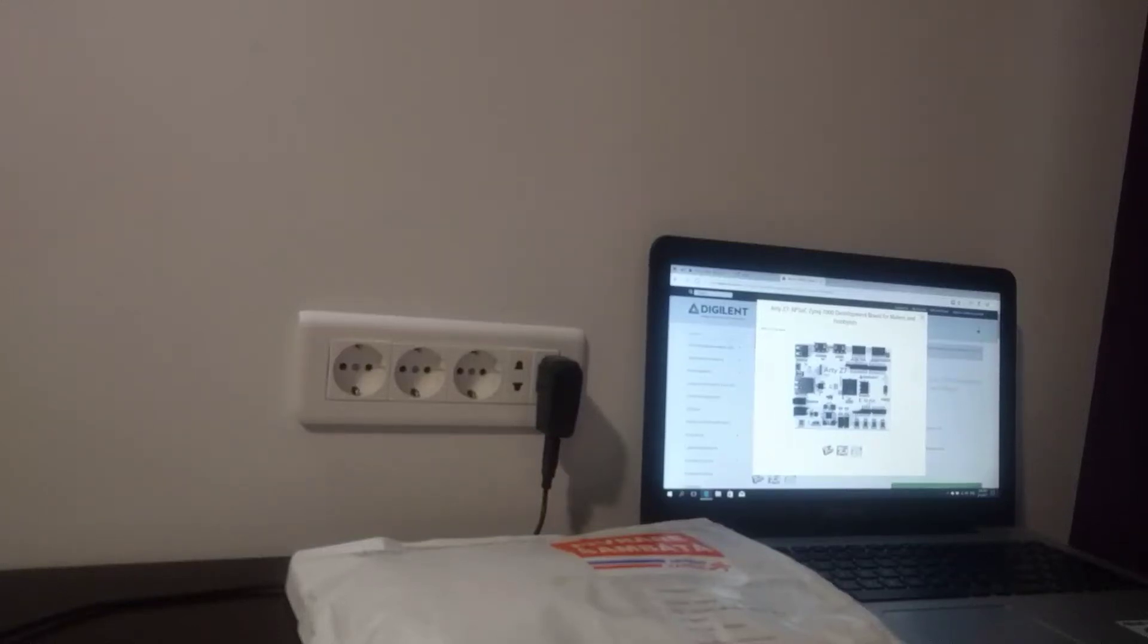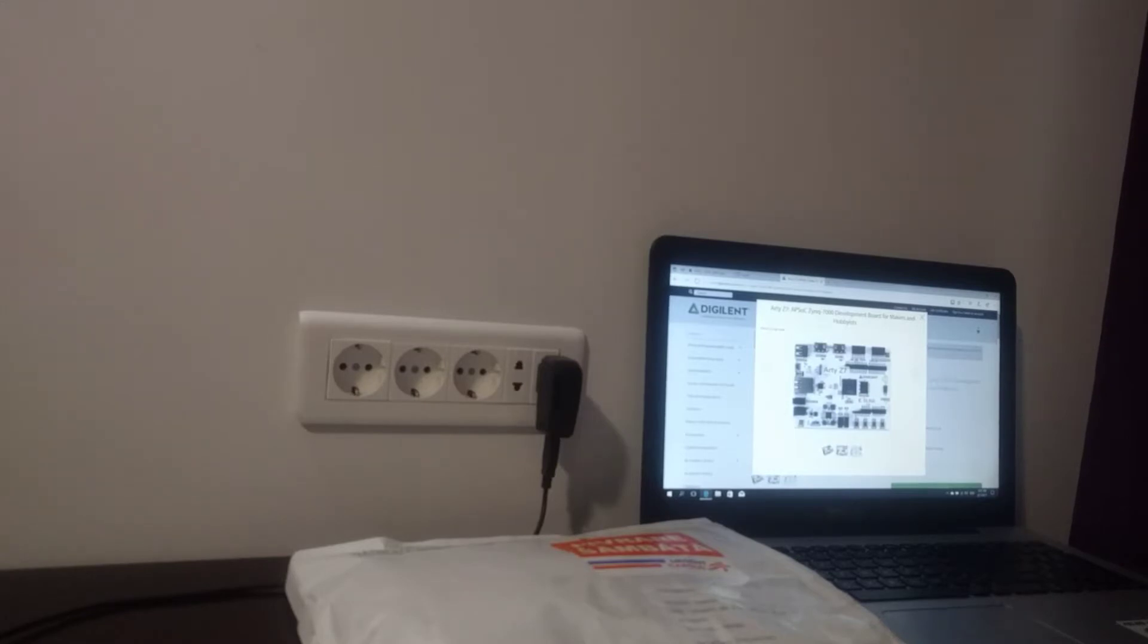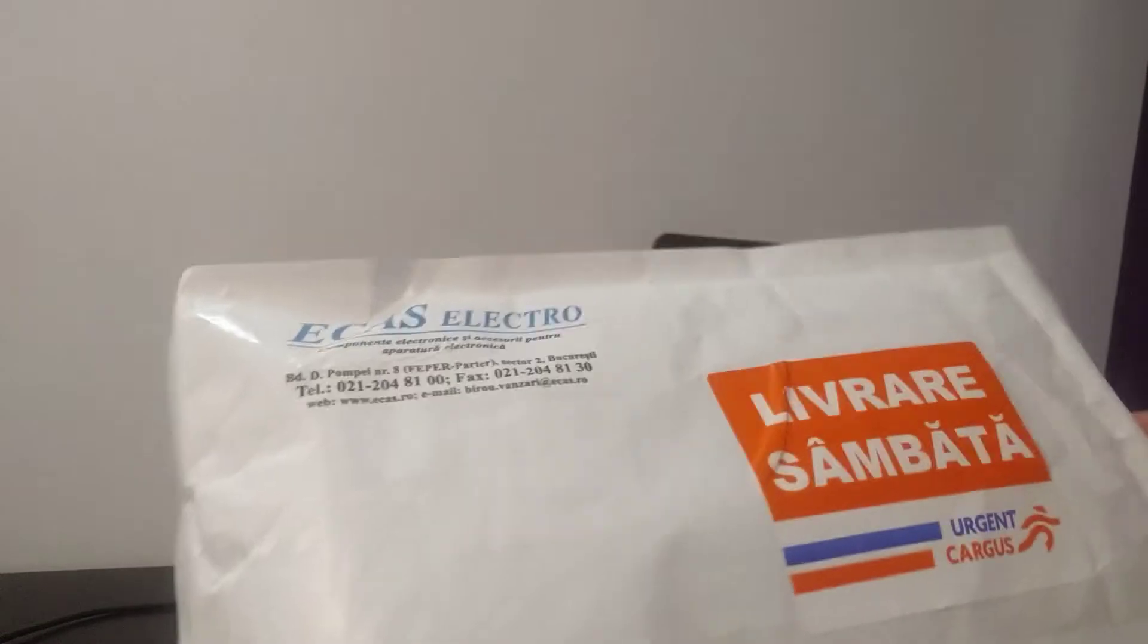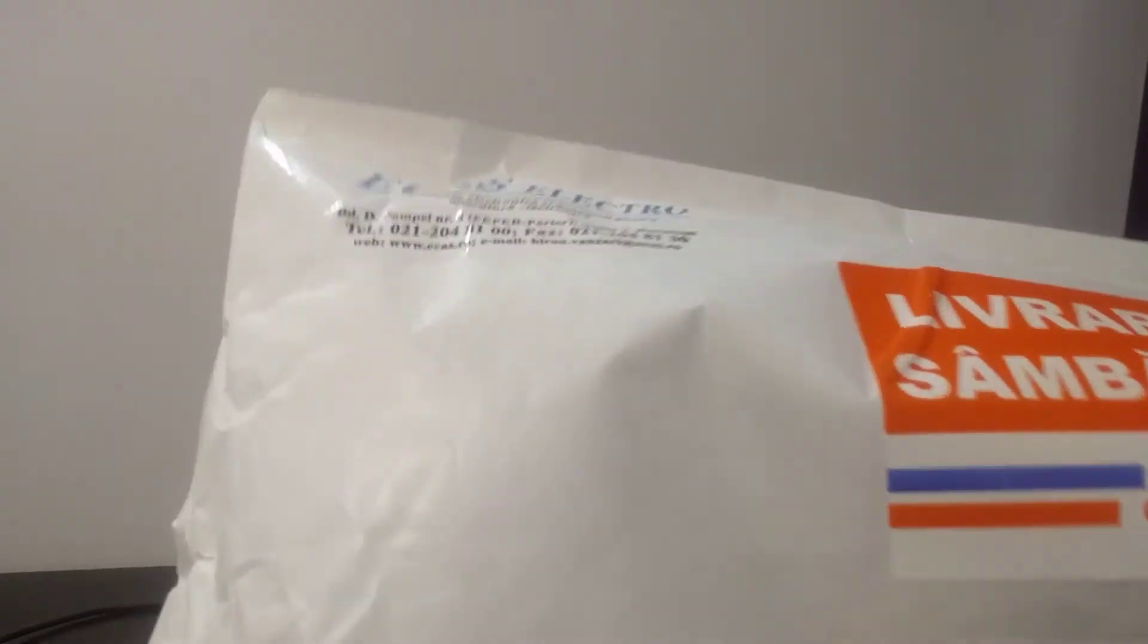Hello everybody, I am Ovi and today I am unboxing the brand new Arty Z7 made by Digilent. This is the mail envelope and inside we can see the product and the invoice.